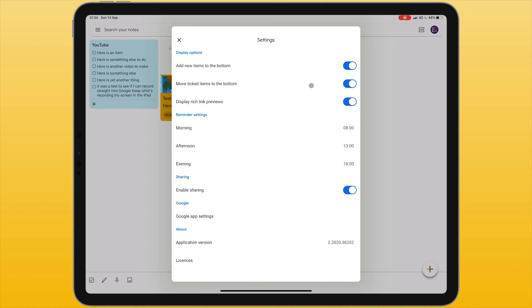If we're making use of checklists we can make sure that ticked items are moved to the bottom of that list. If we link to any particular items such as websites we can choose whether this is displayed as a rich link preview.